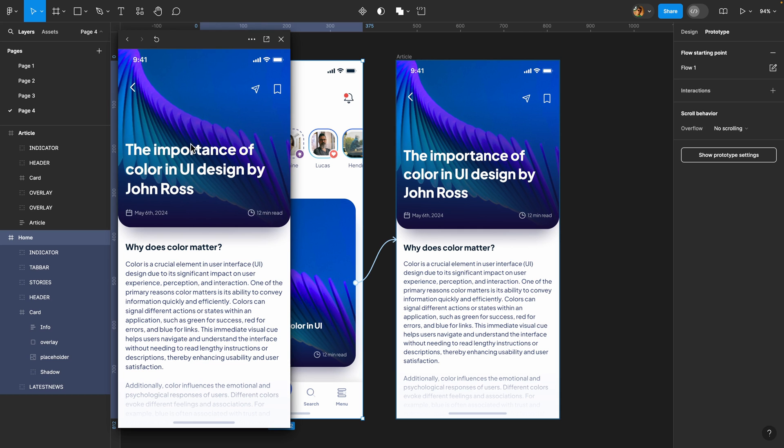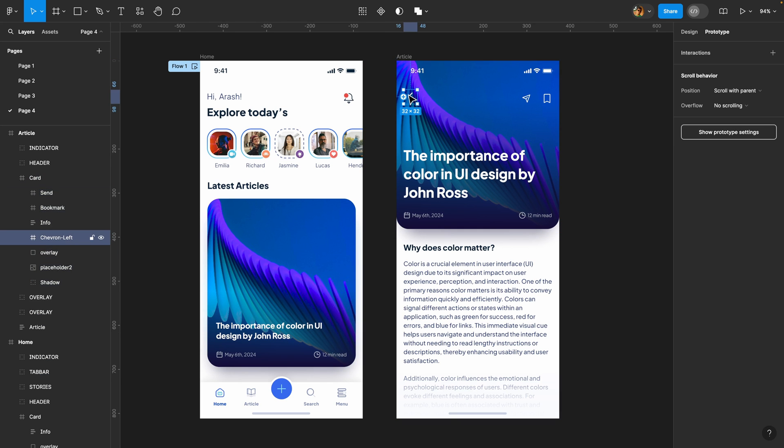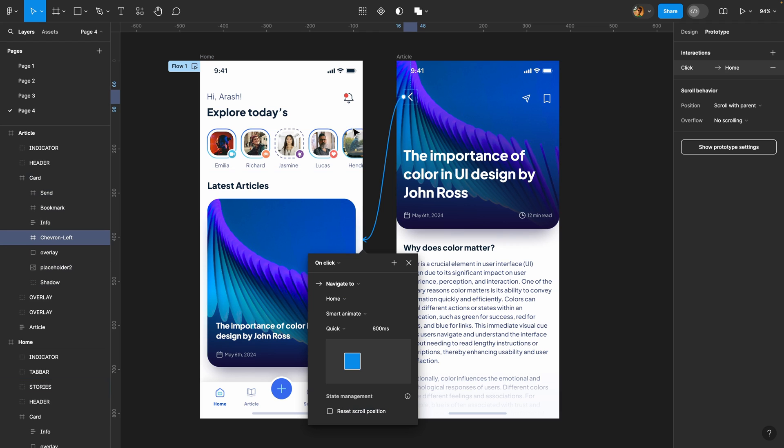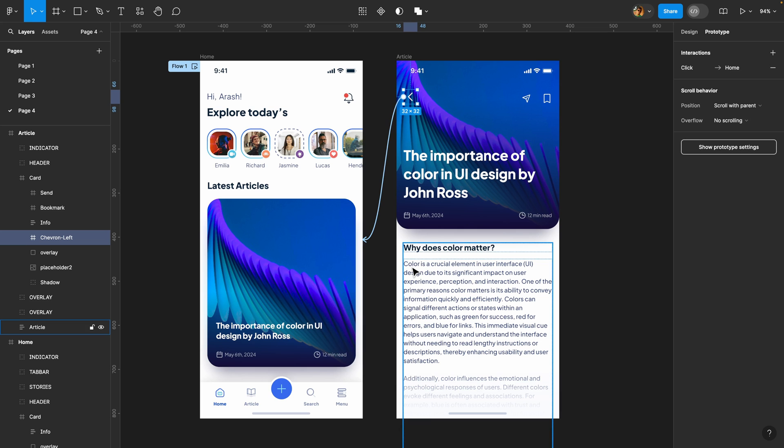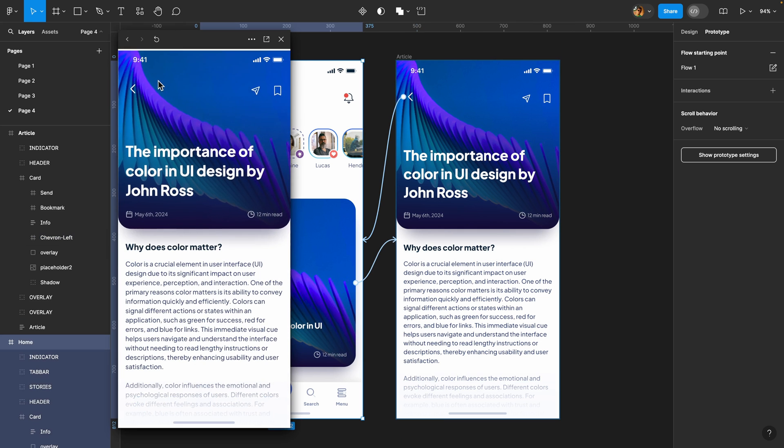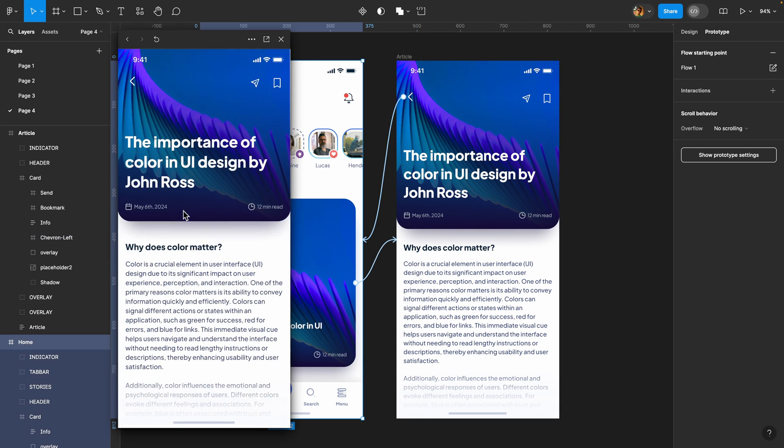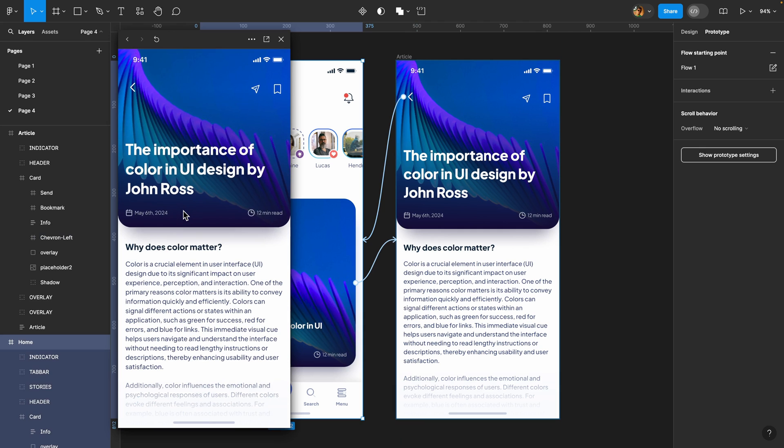But how can we return to the home page? So now I'm going to select this icon, connect it to the home page and the trigger is going to be on click, smart animate, quick, everything should be the same. Great. Let's give it a try once again. It works perfectly. And also, if you remember, we need to have a drag trigger as well.